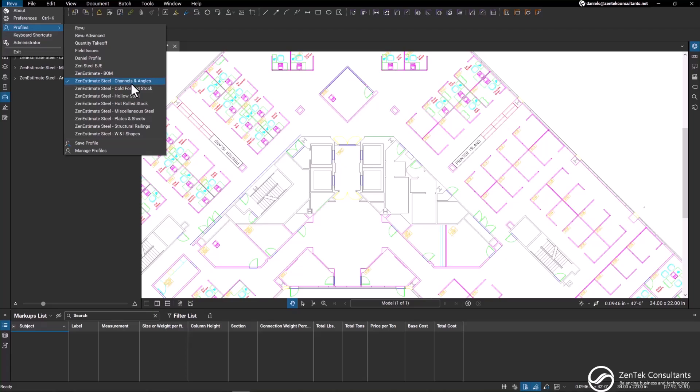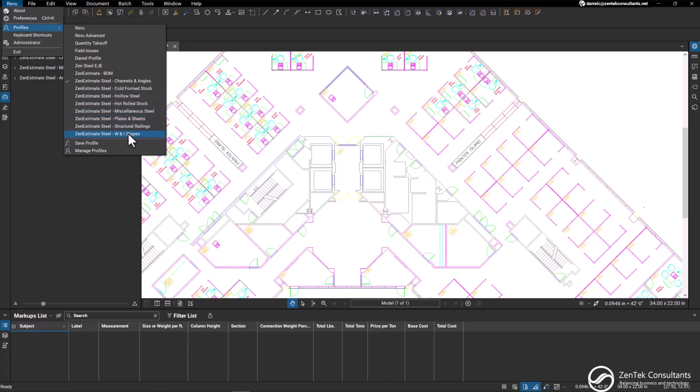As you can see here, we have channels and angles, cold form stock, hollow steel, hot rolled stock, miscellaneous steel, plates and sheets, structural railings, and W and L shapes.